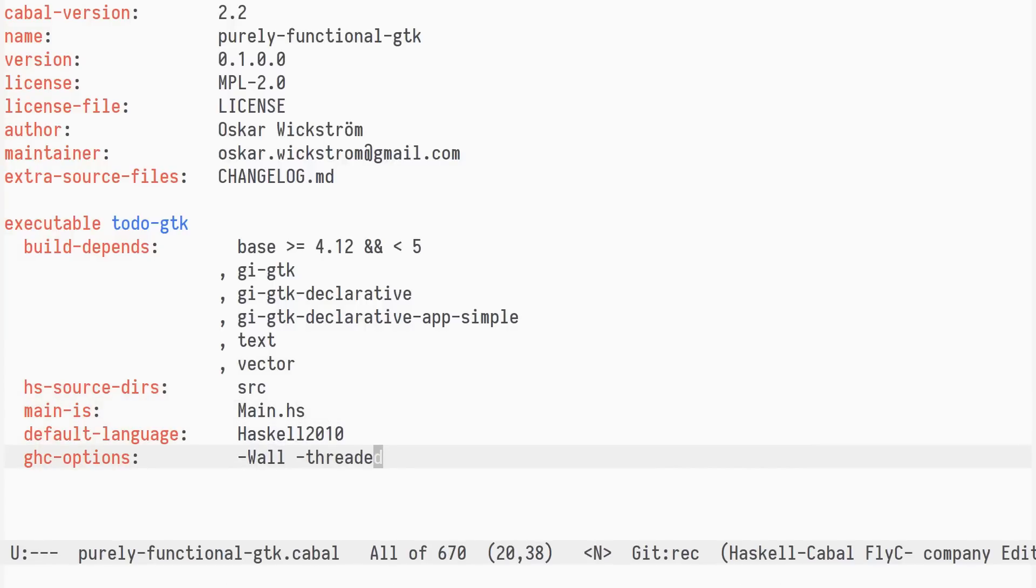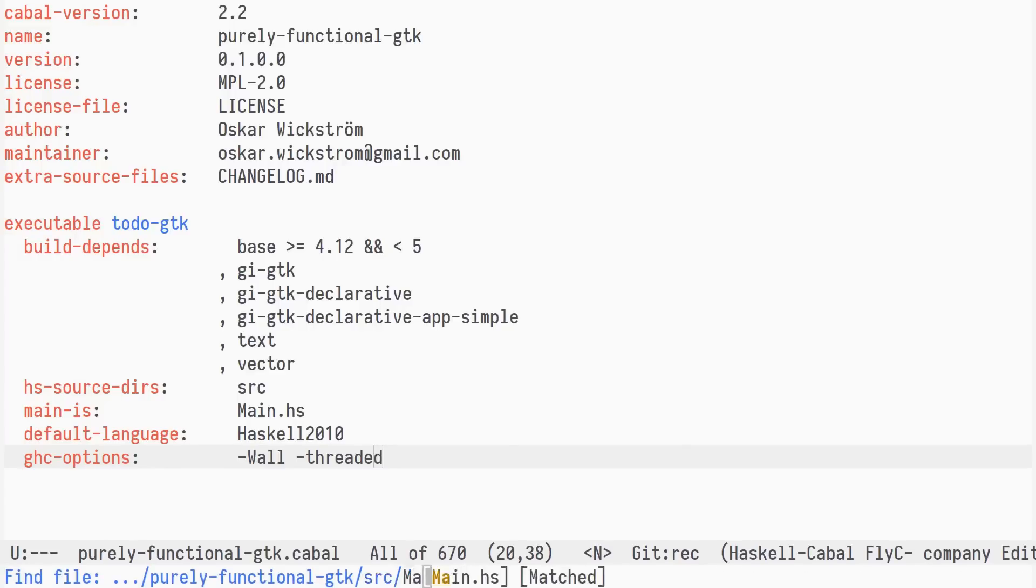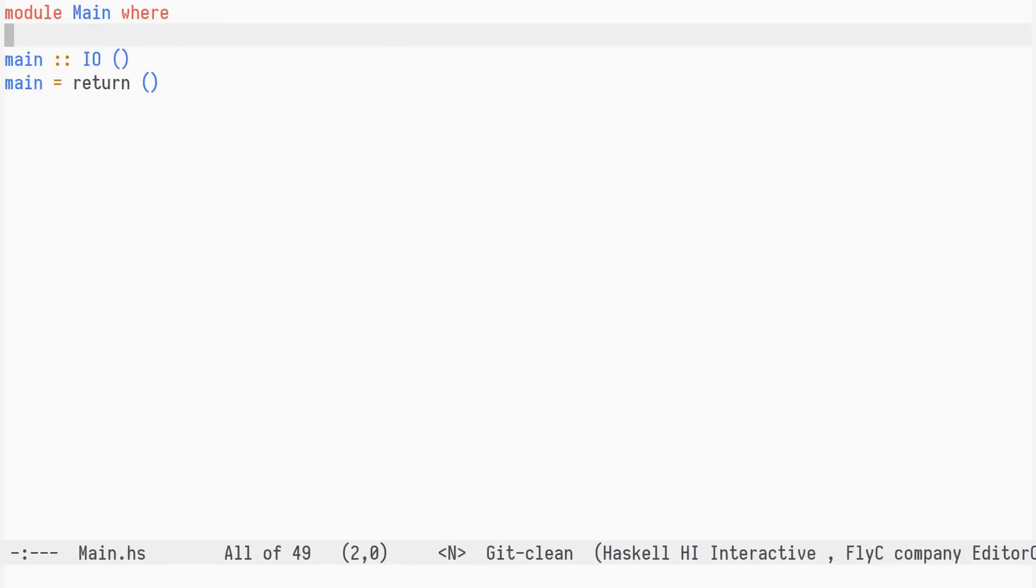Okay, our cabal file is in good shape. Let's head over to the main module and start building the application.